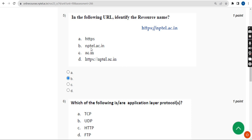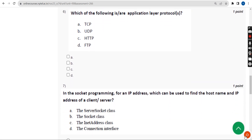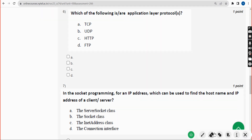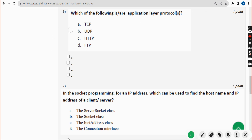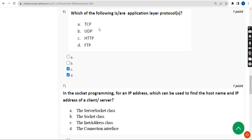Now the sixth question: which of the following is or are application layer protocol or protocols? For the sixth question there are two probable solutions — option C: HTTP, and option D: FTP. So mark option C and D. If you find any changes needed, please give your answer in the comment section.